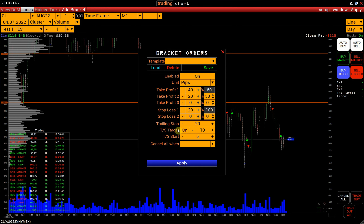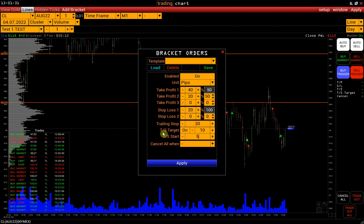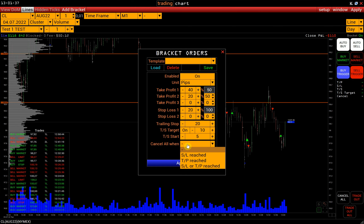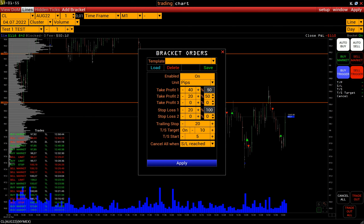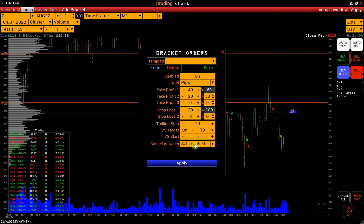Thus, if we open a position with these bracket order parameters, after the price passes 20 pips from the entry price, the Stop Loss will automatically jump to plus 5 pips and will follow the price at a distance of 20 pips until it reaches 10 pips from the entry price. The CANCEL ALL WHEN function will cancel all orders when only Stop Loss is reached, only Take Profit is reached, or either Stop Loss or Take Profit is reached. For example, if we cancel all orders when only Stop Loss is reached, then if the position is closed by Take Profit, all orders except Stop Loss and Take Profit will remain active. But if the position is closed by Stop Loss, absolutely all orders will be cancelled automatically on this instrument, except Bracket Orders added to other positions on the same instrument.